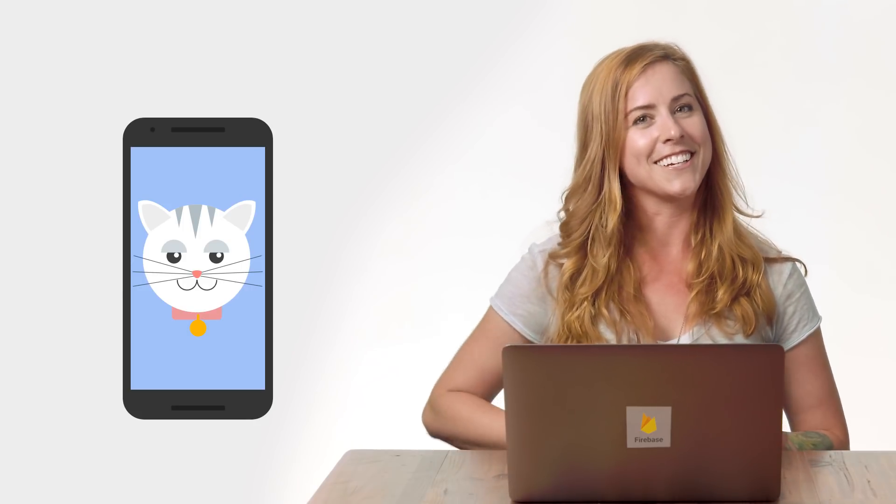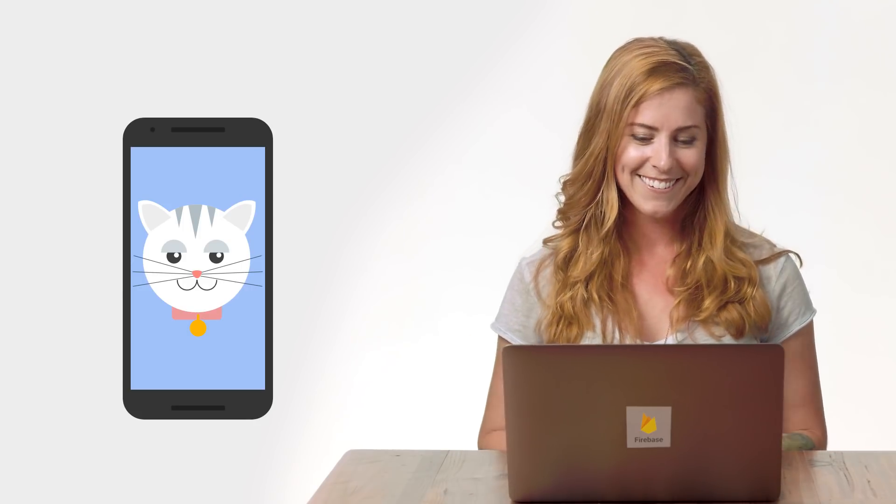I'll show you what that looks like, too, using an iOS app I made that displays a special photo or message to users who upgrade to premium content. Let's get going on the code to create custom tokens.